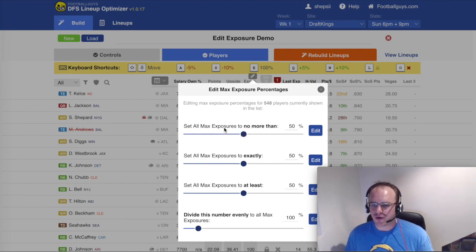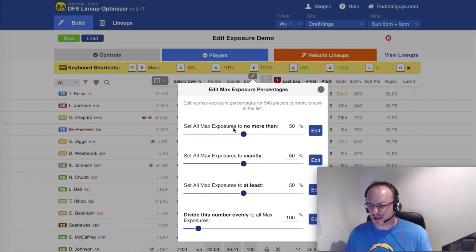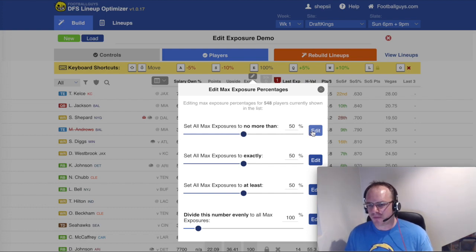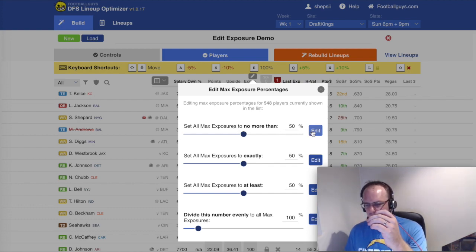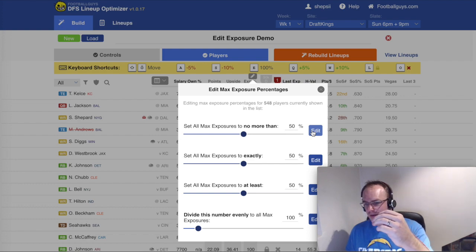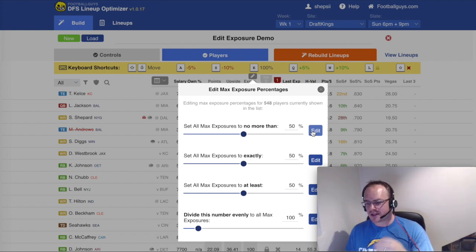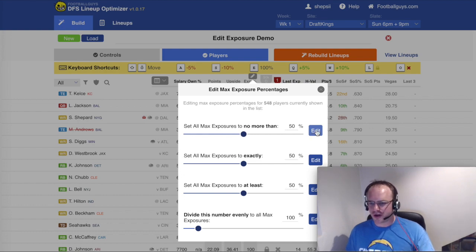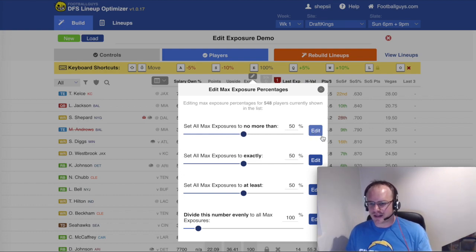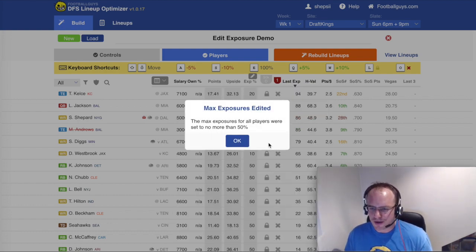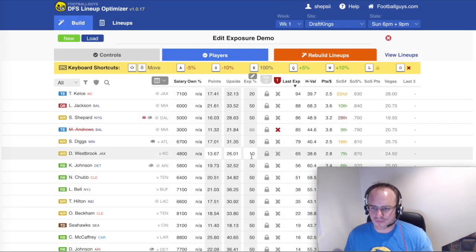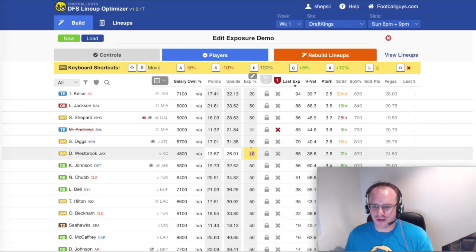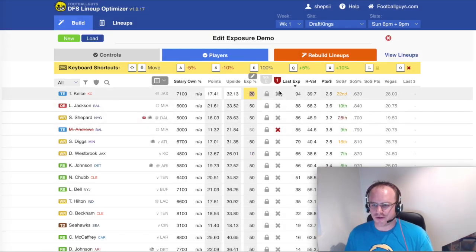You can come in here and you can say, set all max exposures to no more than 50%. And what that's going to do is it's going to set everyone who's currently above 50 down to 50. So those two edits that we just made of Kelsey and Westbrook, they'll stay where they are, but everyone else is going to get knocked down to 50. So everyone's down to 50 and you can see that 10 and that 20 are still there.